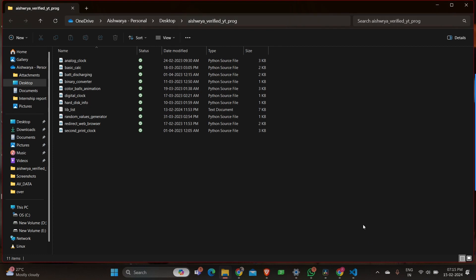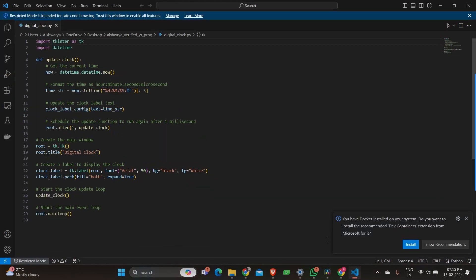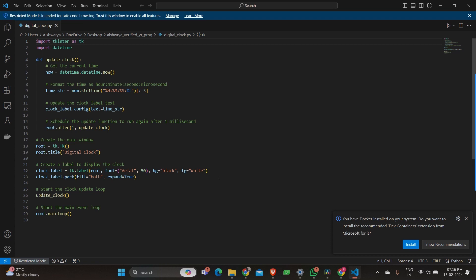Let's discuss about the code. So here as you can see, first we import tkinter and datetime modules. We define function update clock to fetch the current time, format it, update the clock label and schedule the function to run again after 1 millisecond.